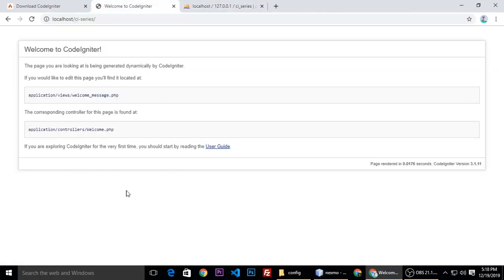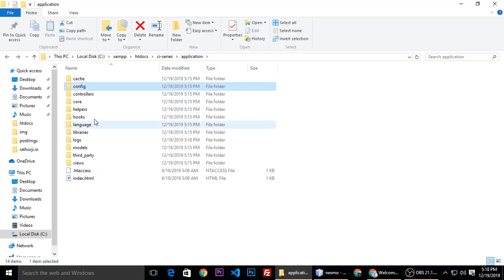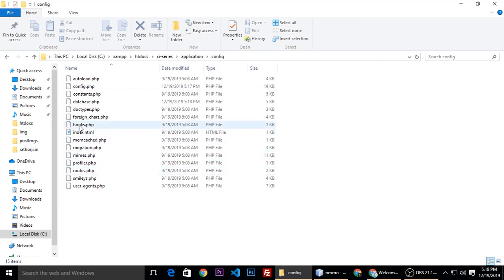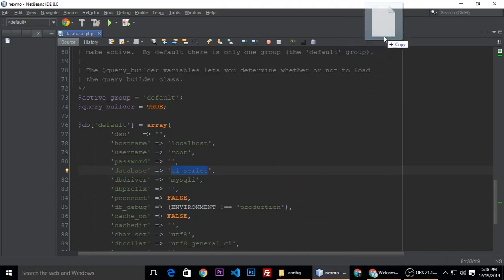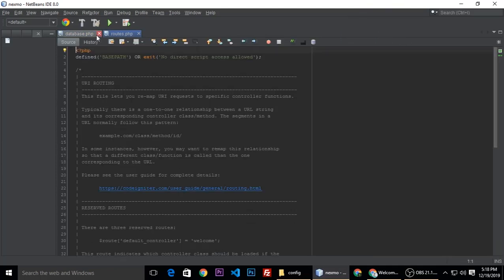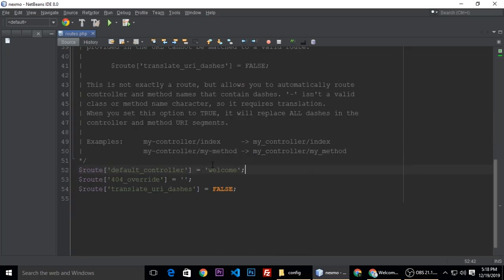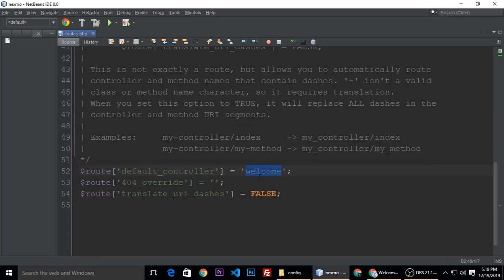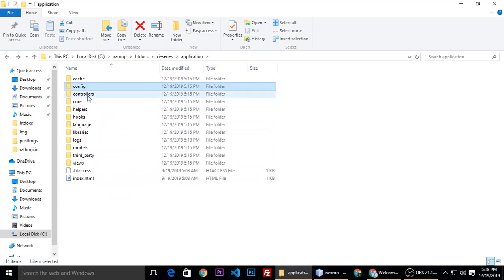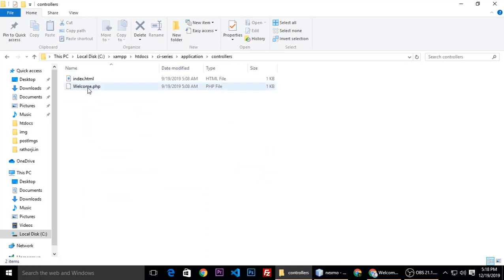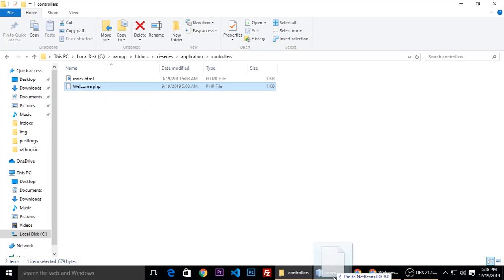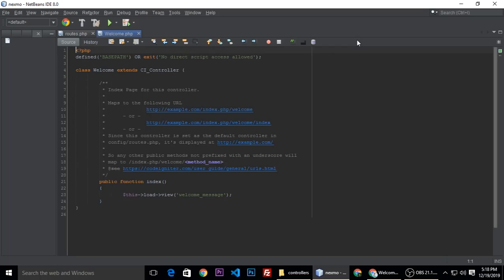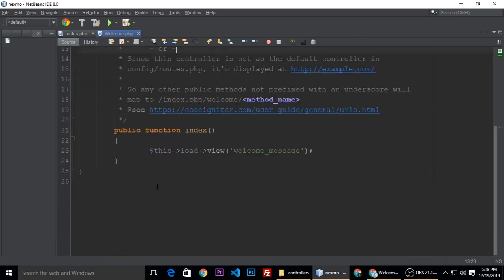Go to config again and we have routes.php. Let's drag and drop it here, close this one. And here is the default controller which is welcome. So we need to go to controller and here is the welcome.php, this controller. So let's drag this one and drop it here. We don't need to change anything here.